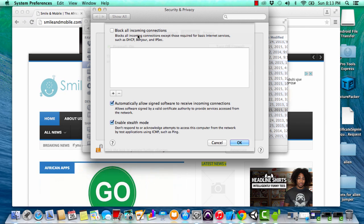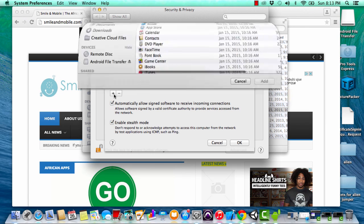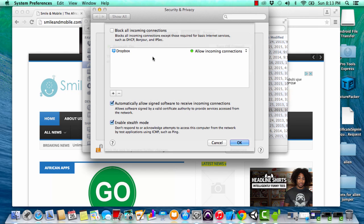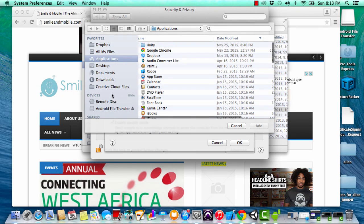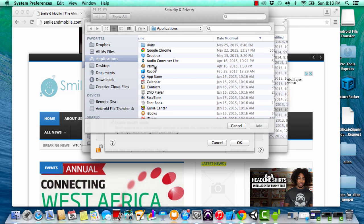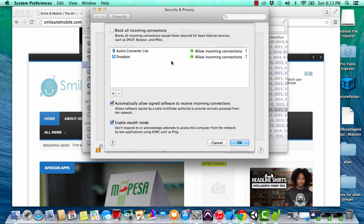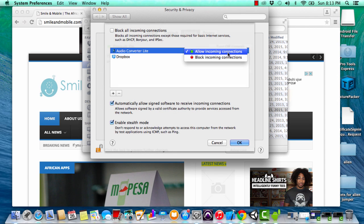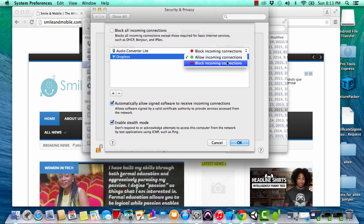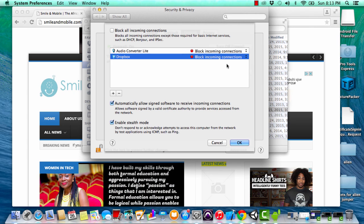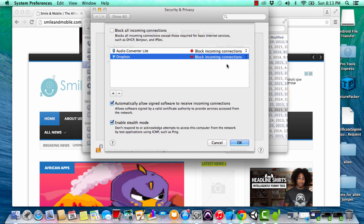Another thing you could do is add the applications you want to block individually. In this case, I added Dropbox and audio converter. We've added these to the tab, and what we do is come and say block incoming connections to these. So for these two applications, we're blocking all incoming connections.